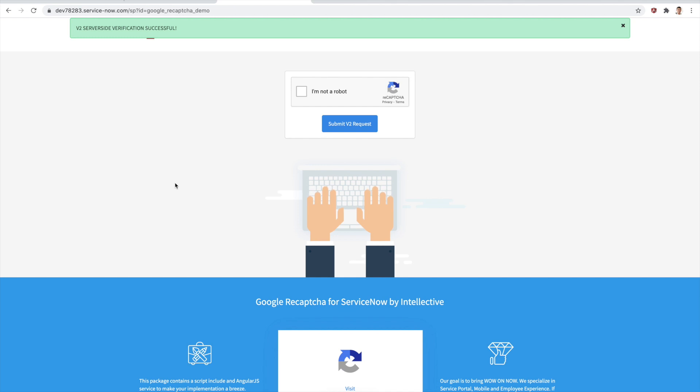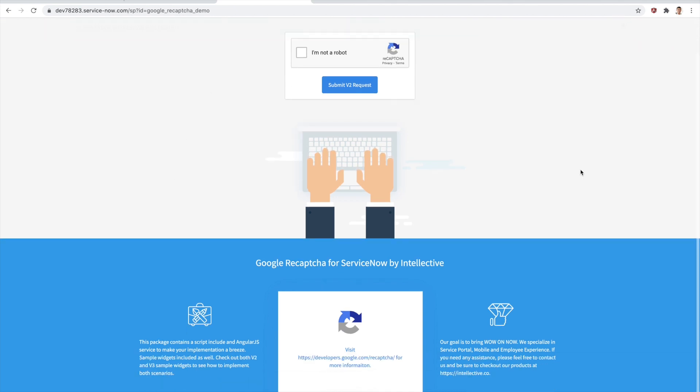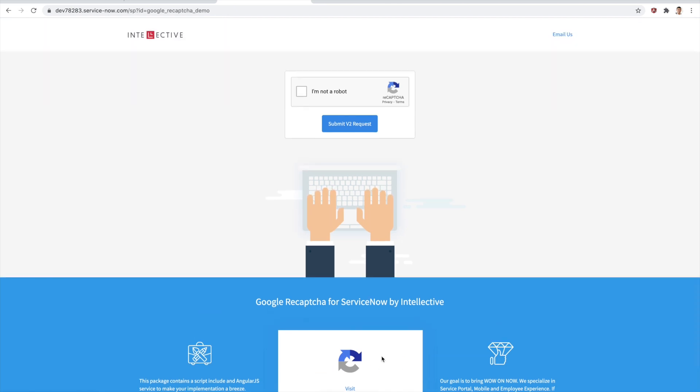There is this demo page that does come in with the update set. It does have some details around what's included, and it also has the link to the Google Recapture site. That will get you to whatever information that you might need. With that said, thank you very much for watching my video and feel free to get in touch if you ever need any help with your ServiceNow platform. Thank you.